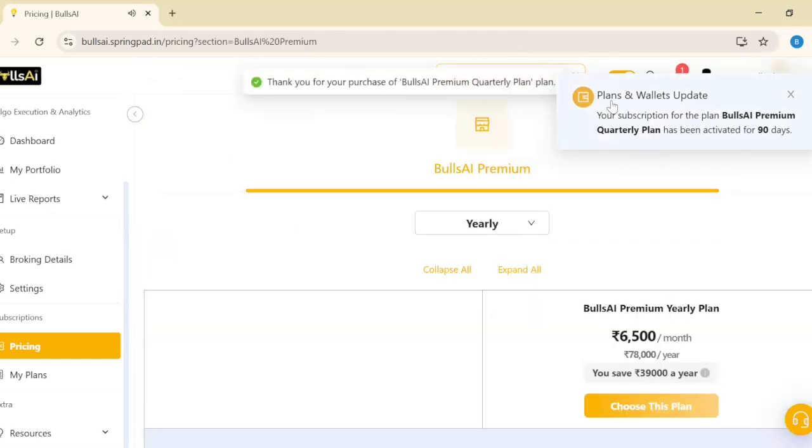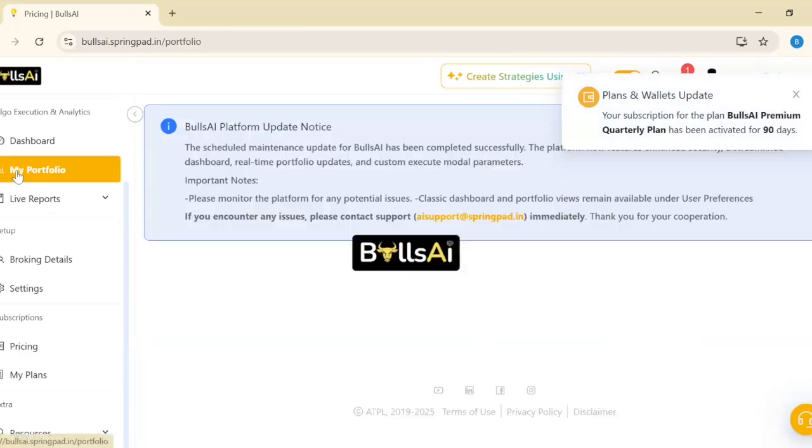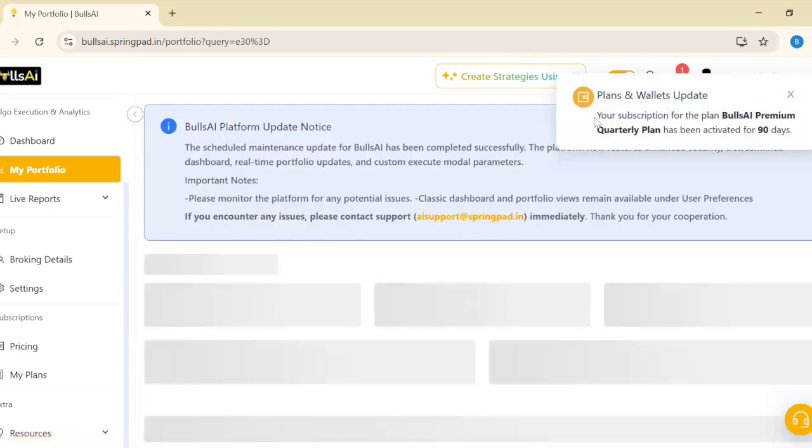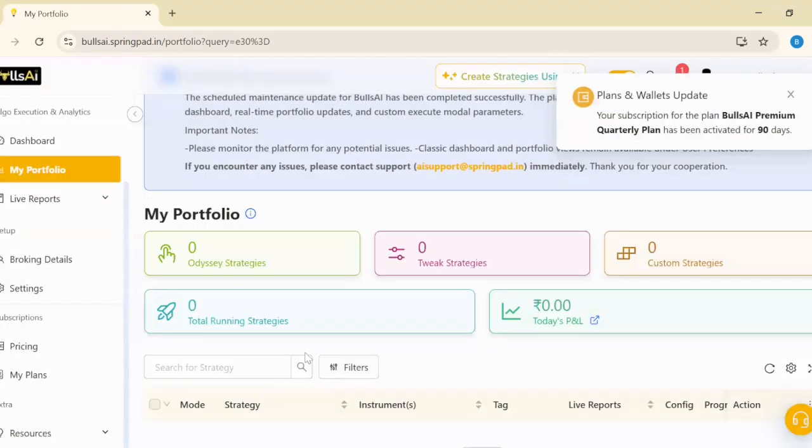Now I can see the notification that popped up saying 'Your subscription for the plan Bulls.ai Premium Quarterly has been activated for 90 days.' So now you can enjoy all the features of Bulls.ai for free for three months. Thank you.